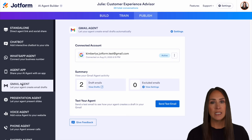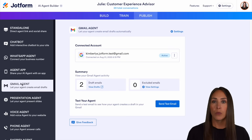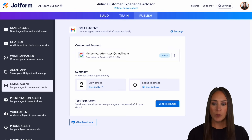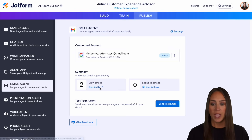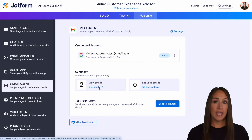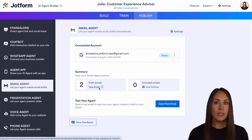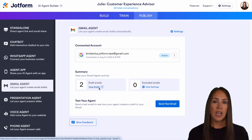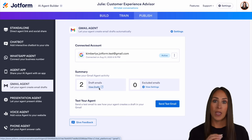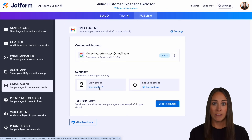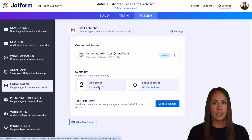There are two different places that you can preview your draft. The first place is going to be right here under summary. If we click this, it's going to take us to the conversations tab, but it's only going to show us our Gmail agent's drafts. So that's one way — if you're only wanting to view that, you can definitely click here.